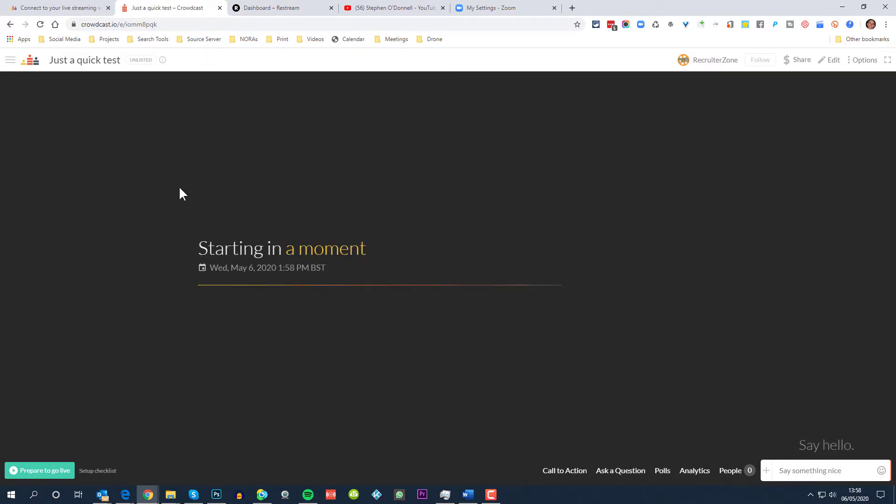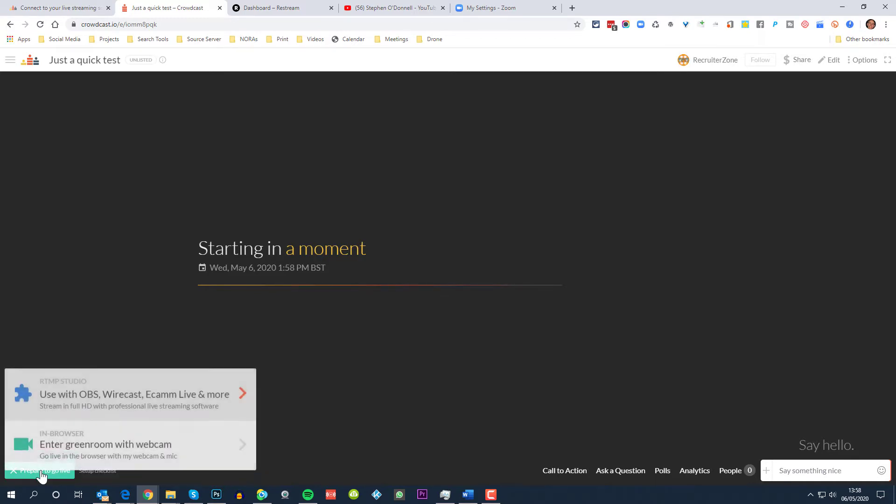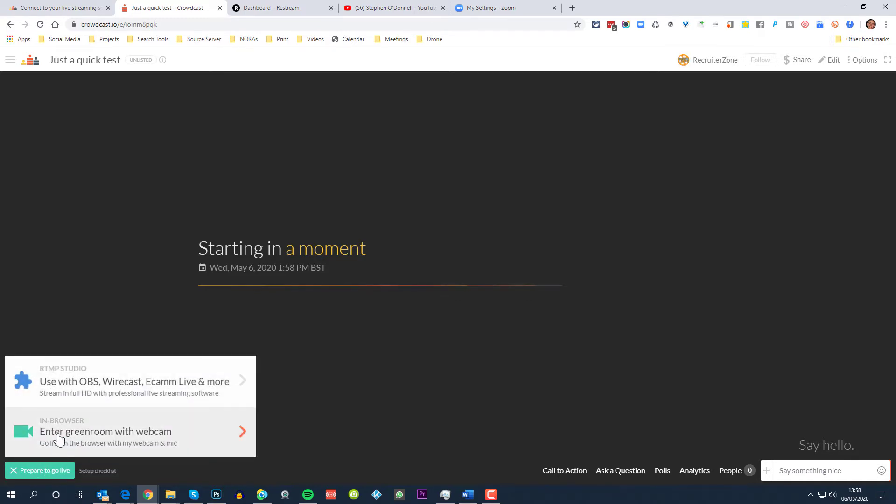The next thing that we can do here is we could prepare to go live, but what we want to do is send video from a Zoom meeting to the screen rather than use the webcam to record to the screen.